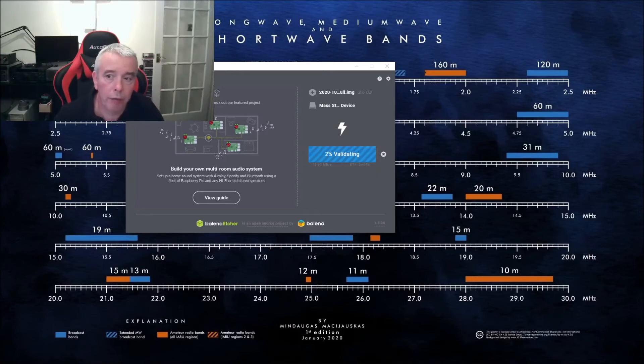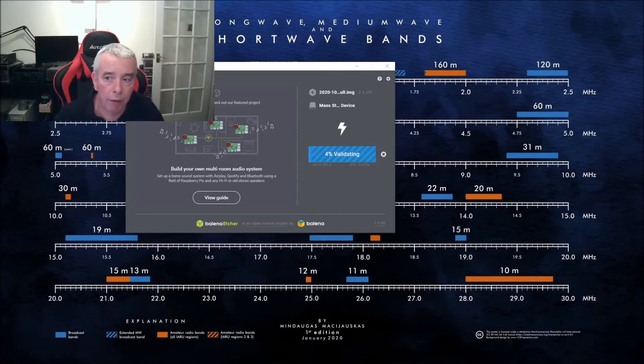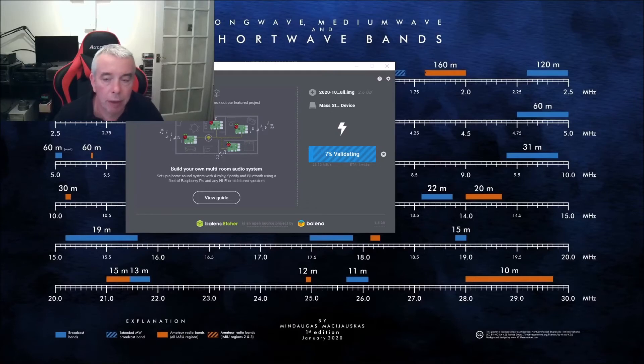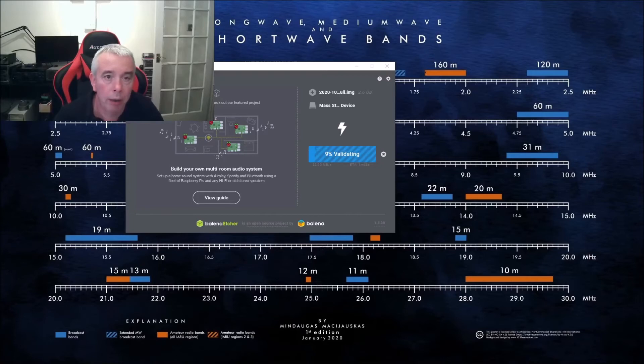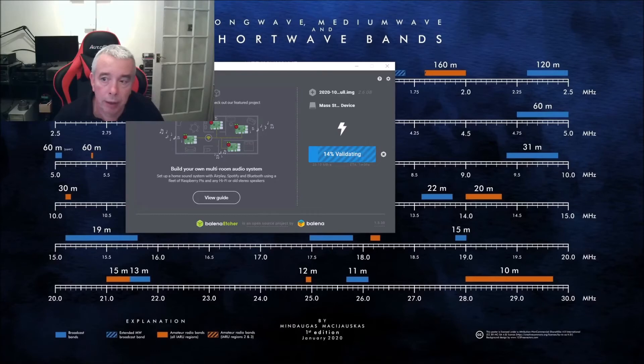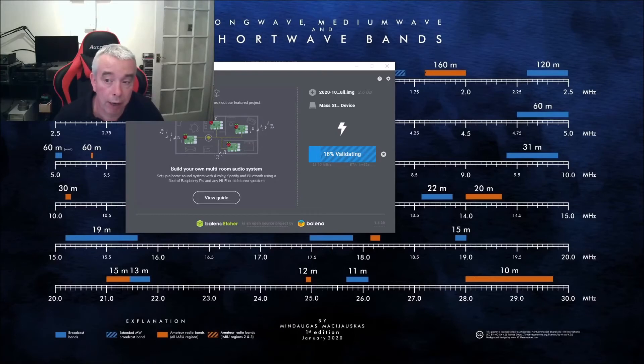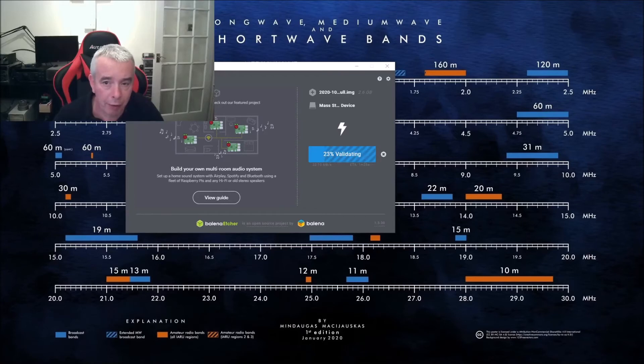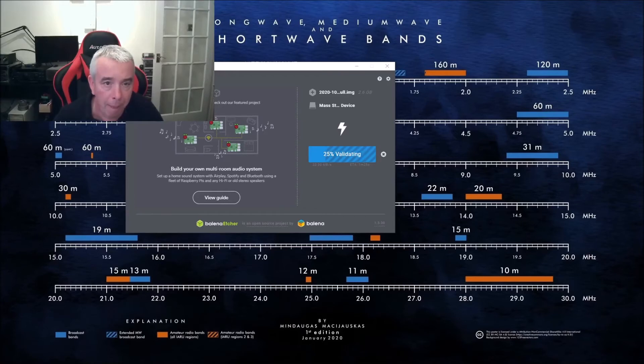It's finished writing to the card, it's now going to validate which is going to take another couple of minutes. Once that's done the image will basically be ready to use, but we're going to do one more step just to make things a little bit easier for ourselves when the card is finished validating. The card is completely flashed onto the SD card.